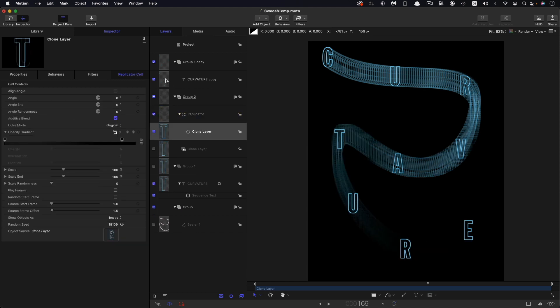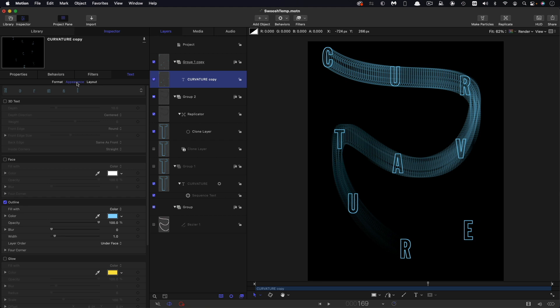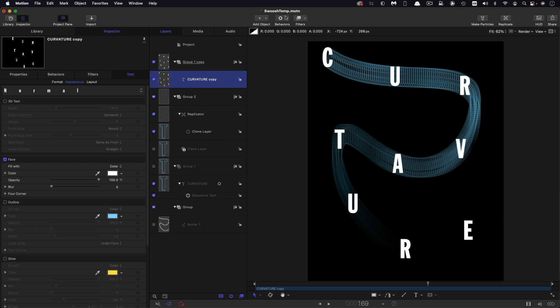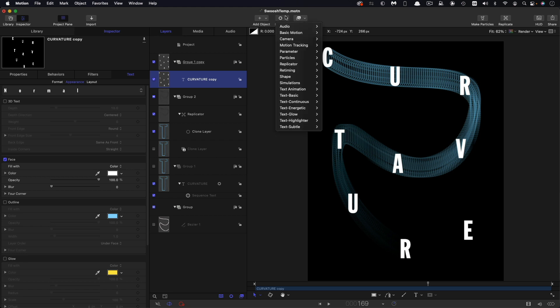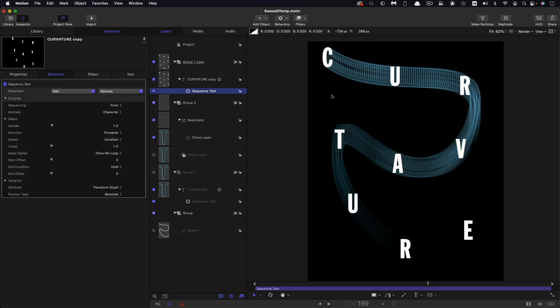So what we need to do is now finally to animate the appearance of this text over the top. What I'm going to do is come over to appearance and I think I'm going to turn on face and turn off outline. I think then what I'm going to do is I'm going to come to behaviors and text animation and sequence text.